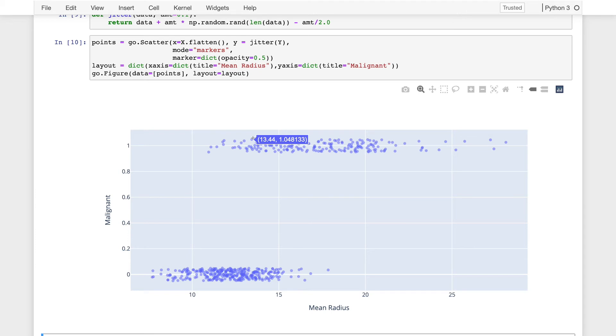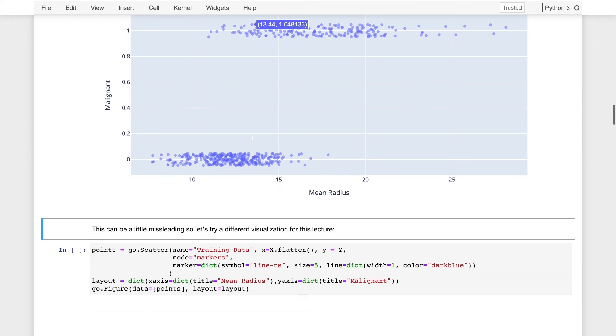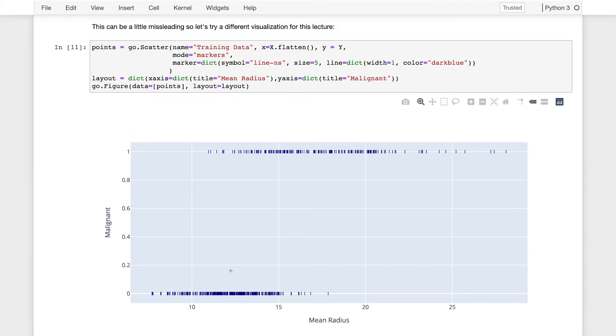So I thought about this a bit more and I came up with a slightly better way to visualize this data for this lecture since we really are going to try to reason about predictions on the y-axis. We really want the position of the point on the y-axis to be correct. So here what I have done is I have changed my points from circles to very thin lines, and we no longer have these points in misleading locations on the y-axis.